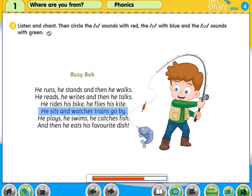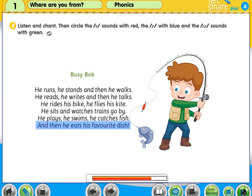He plays, he swims. He catches fish, and then he eats his favourite dish.